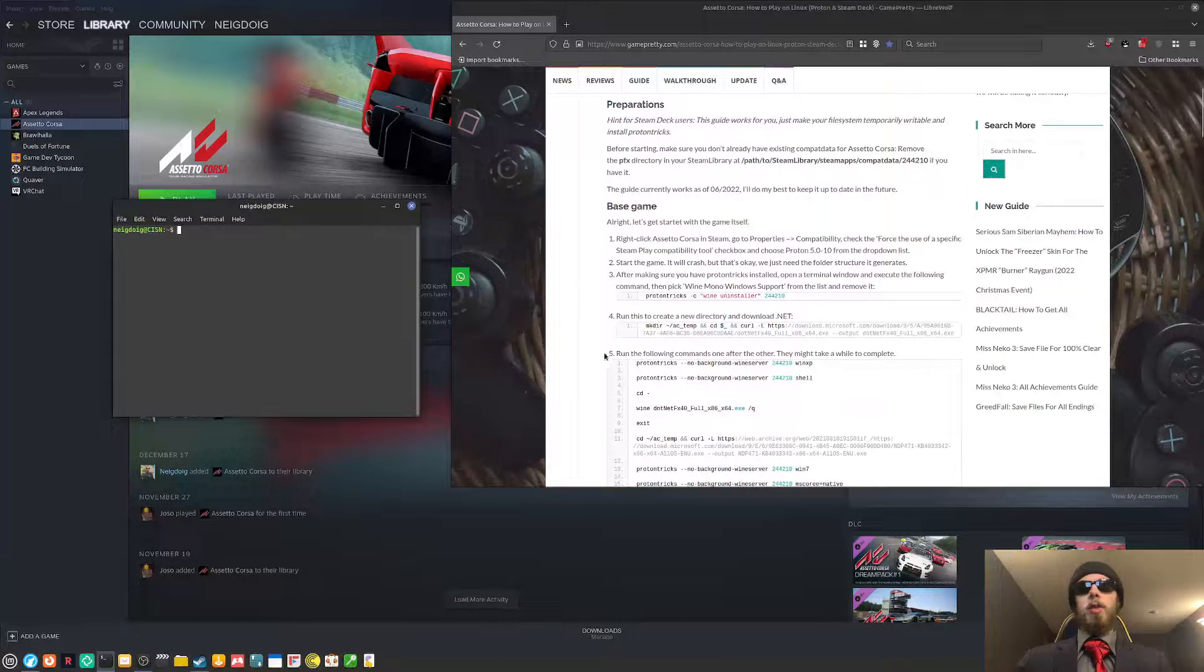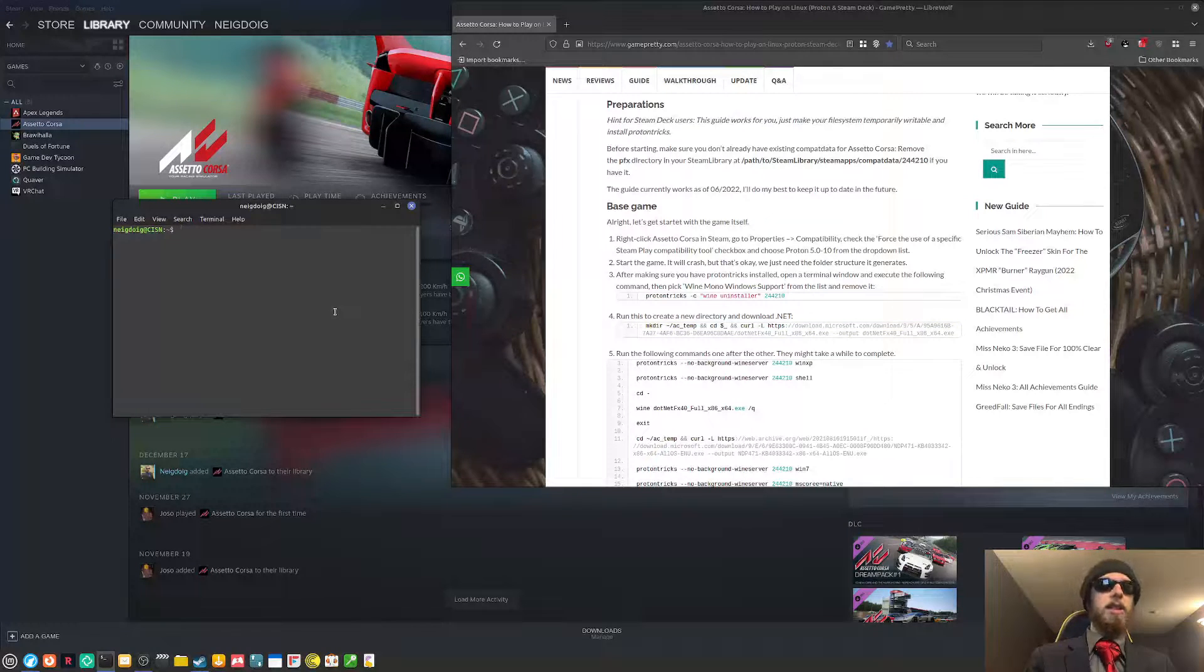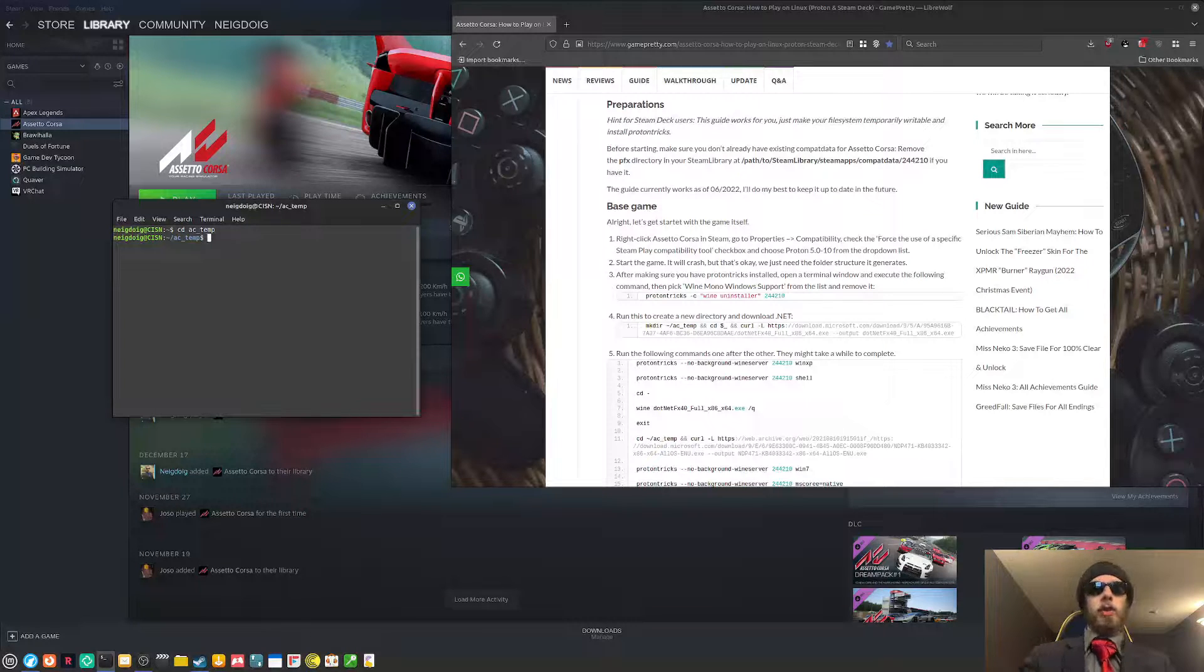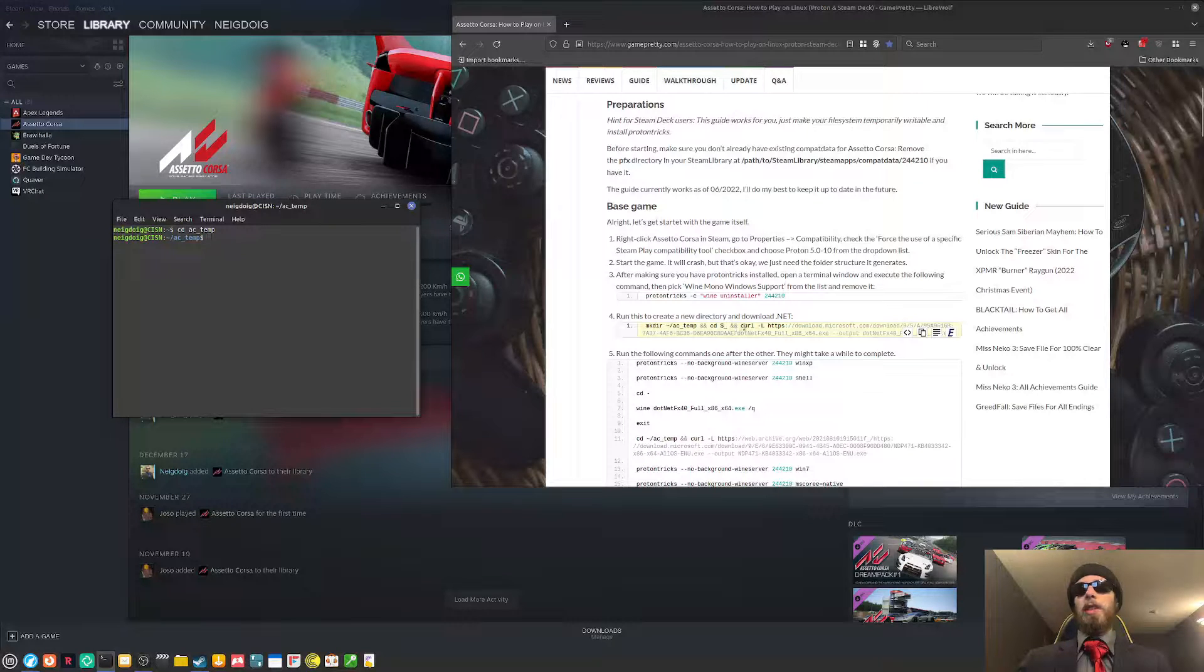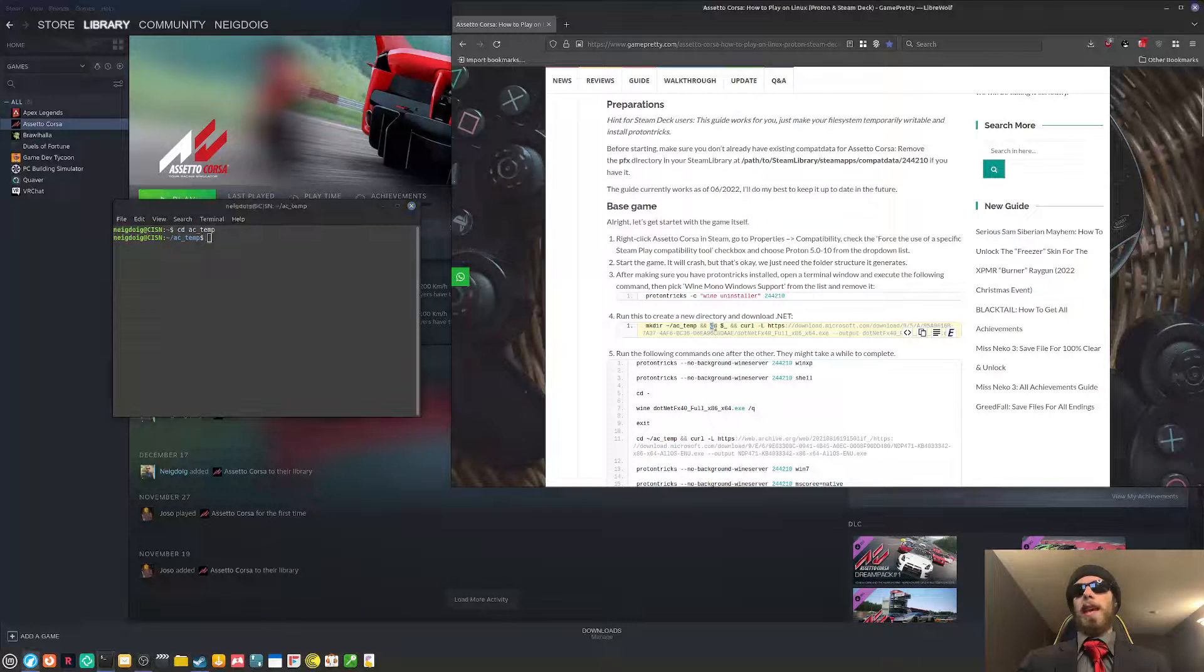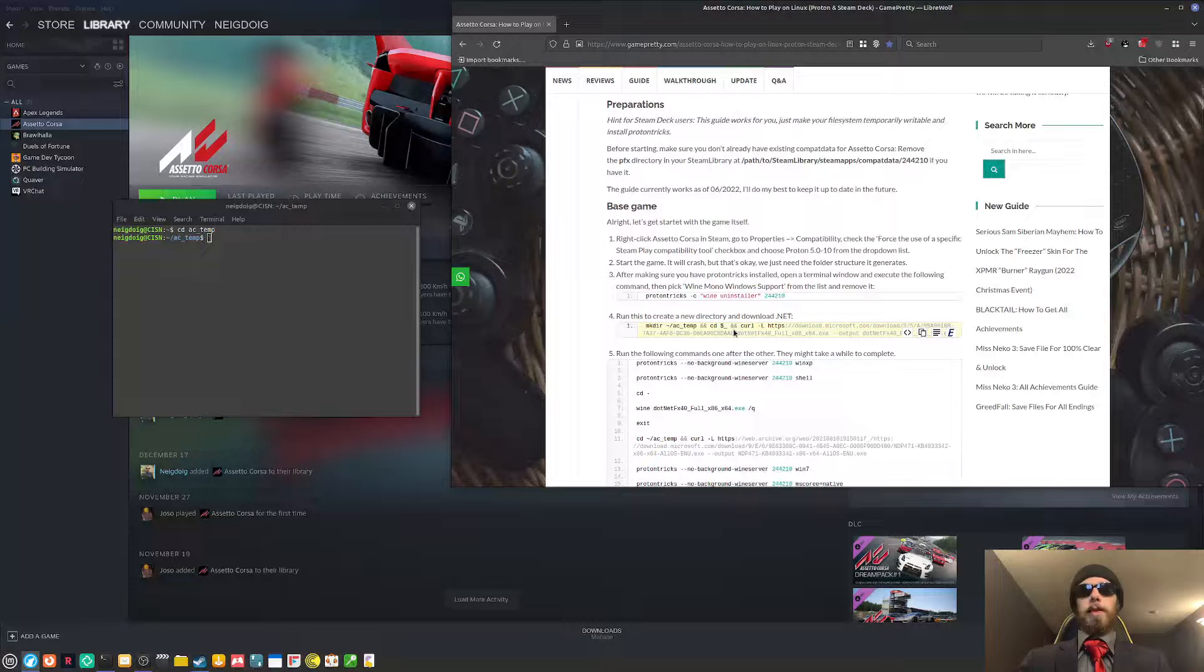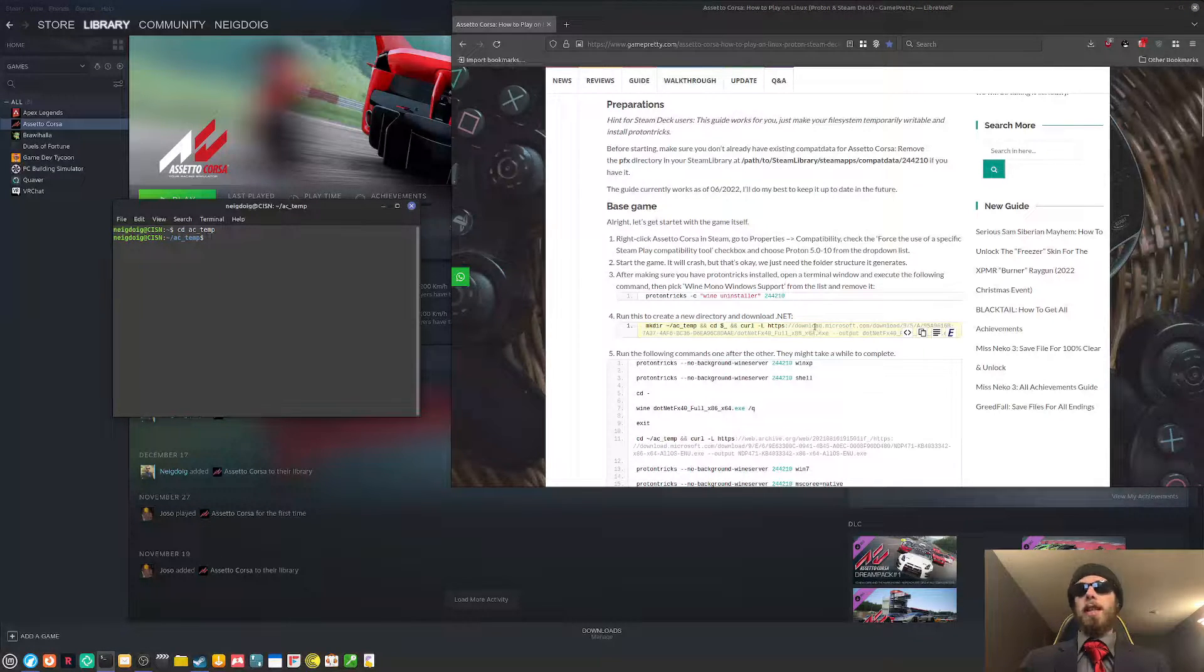There is a directory you will have to create called ac temp. Luckily, I can just cd to it. Right here. It's ac underscore temp. But you would need this command. And you need to curl to download this.